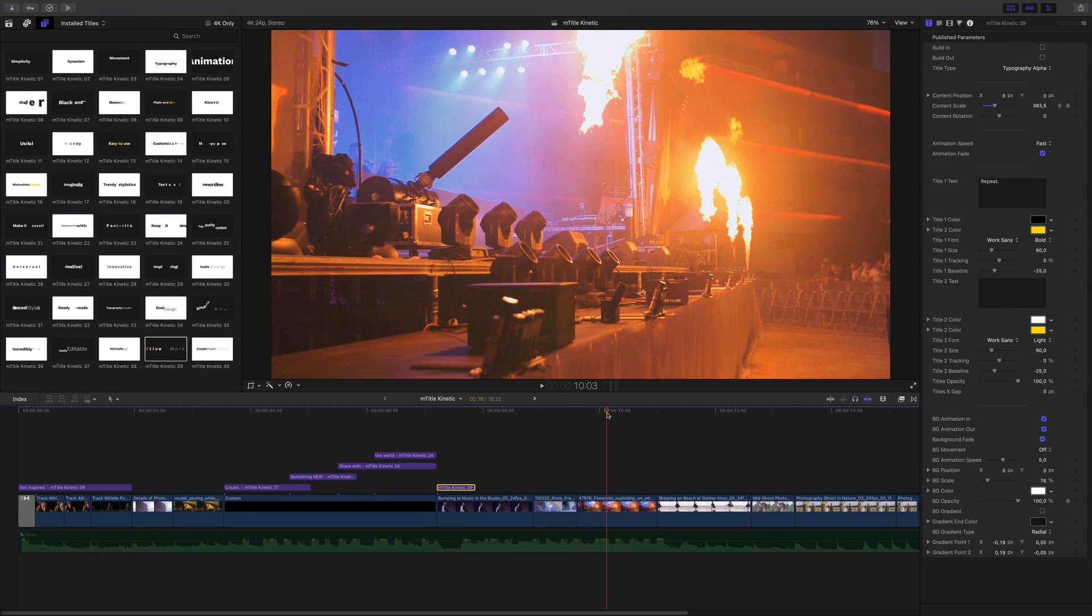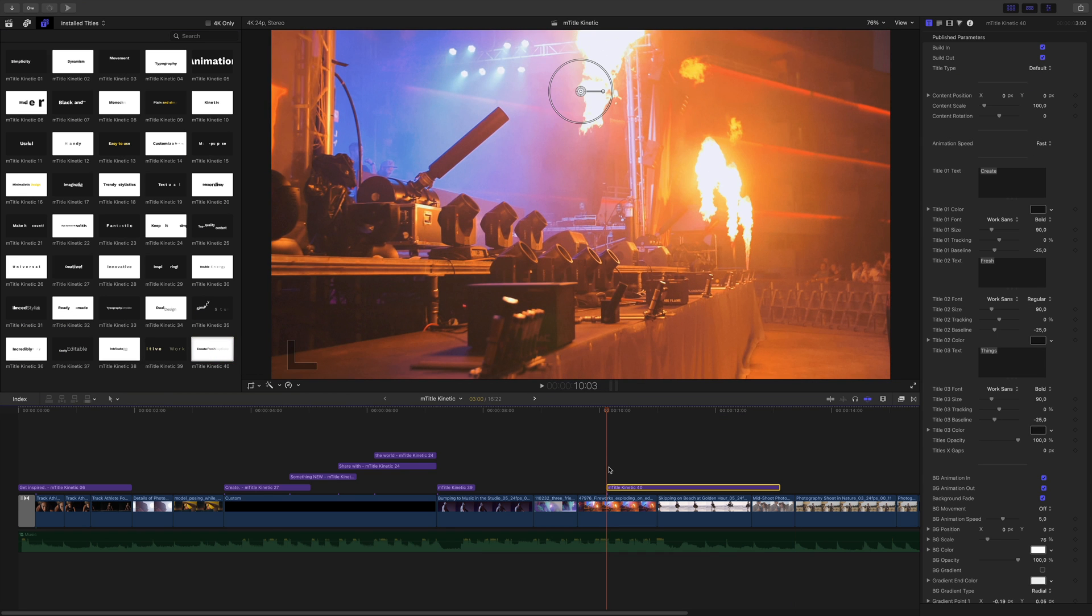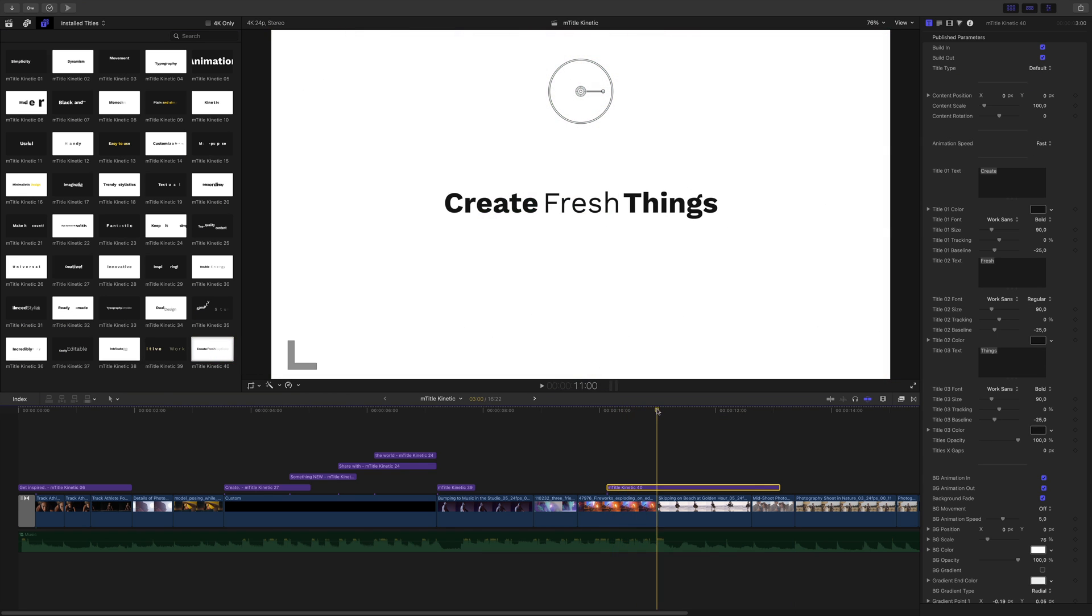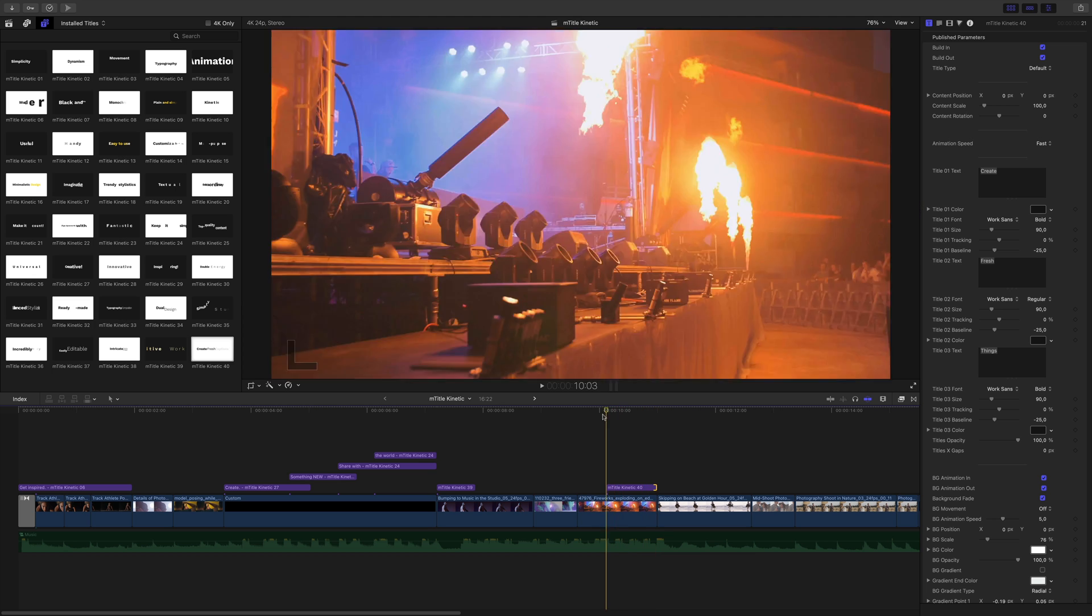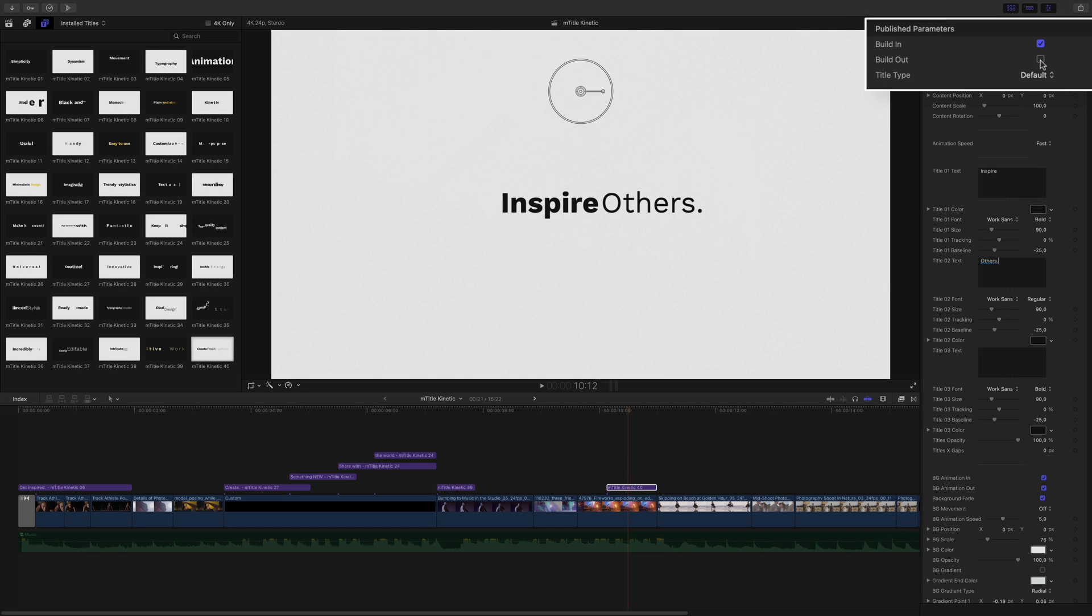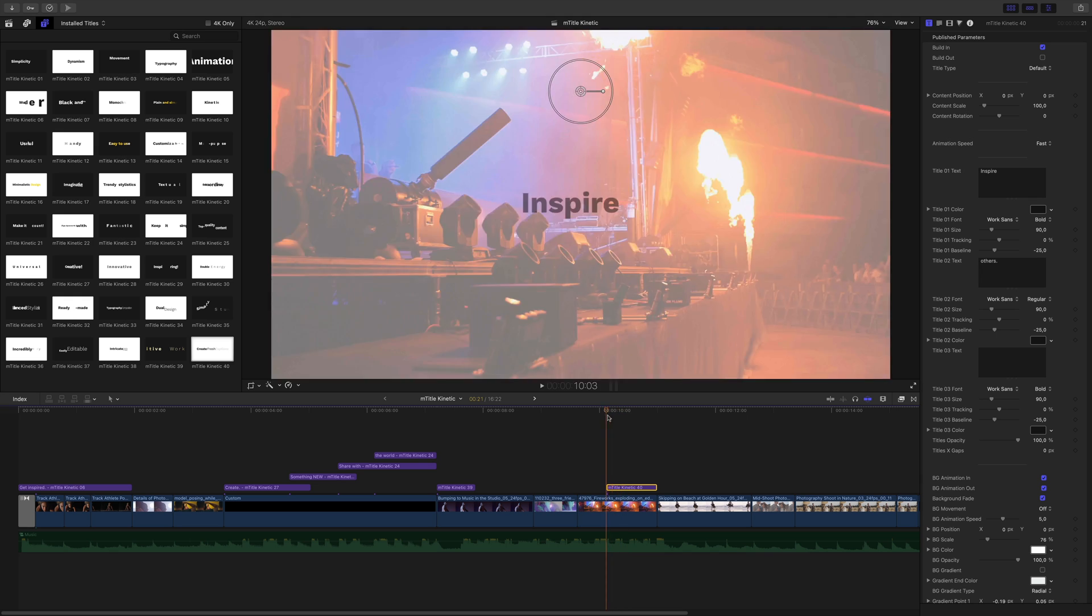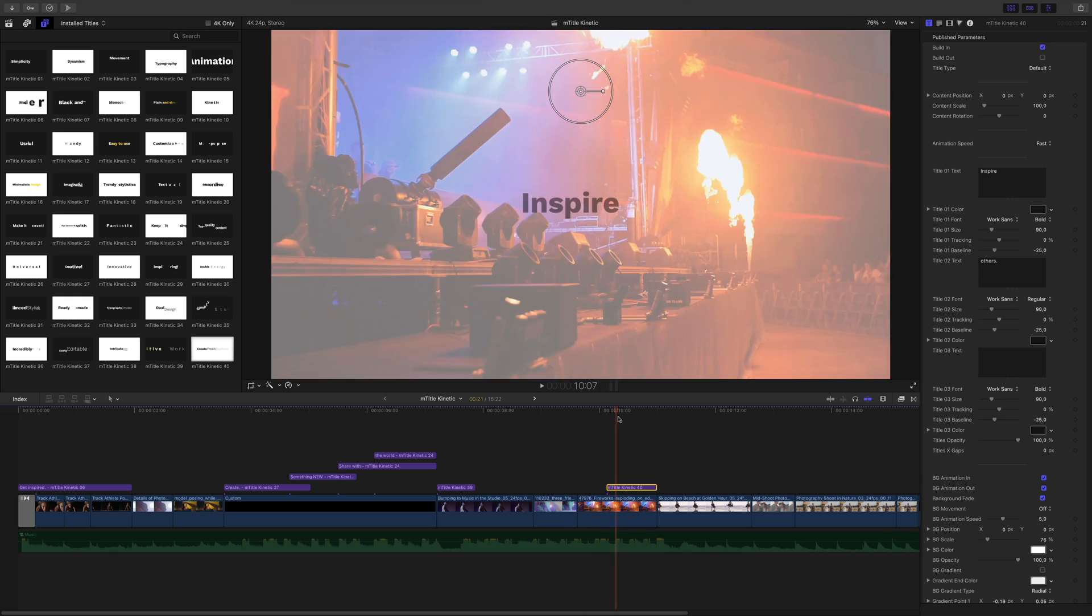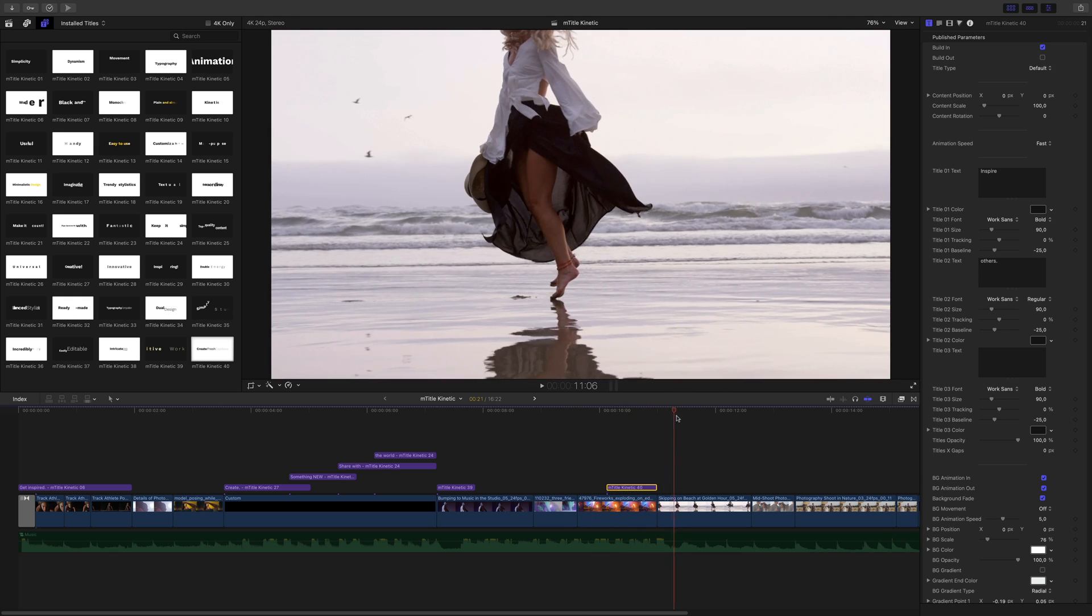For the next title, I will use title 40. This one is composed by three titles. I will use only two. I will disable the animation out. And we are done. Again, easy to use and blazing fast.